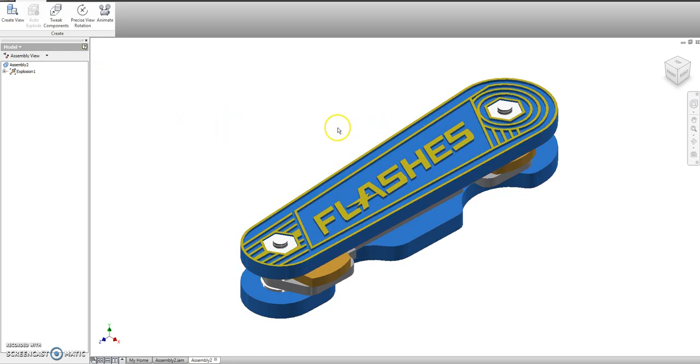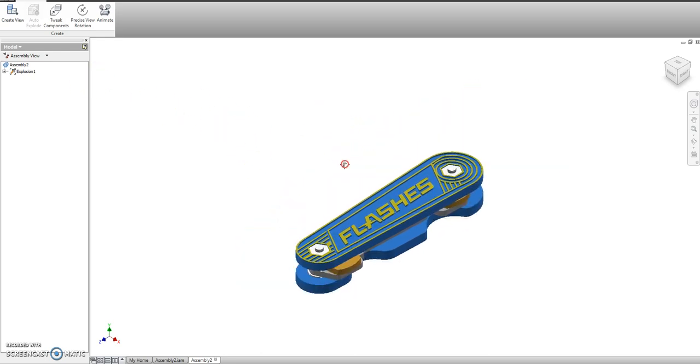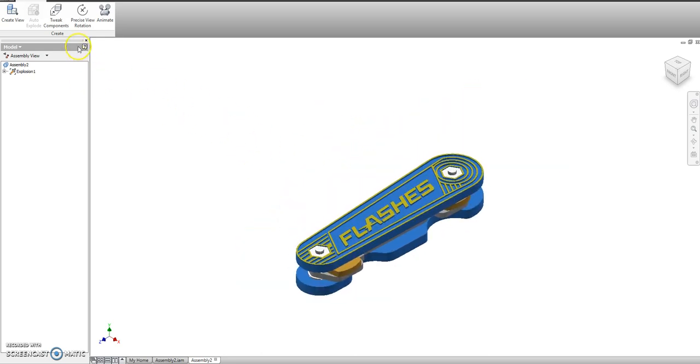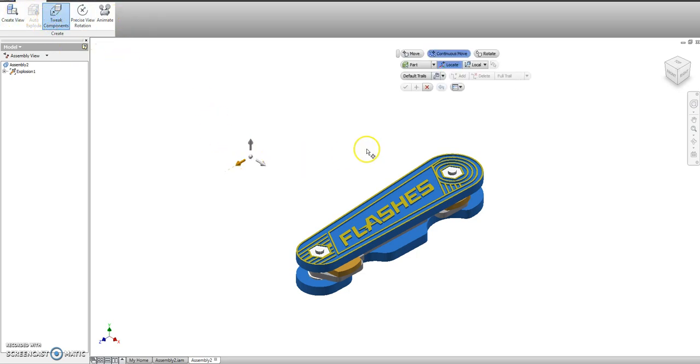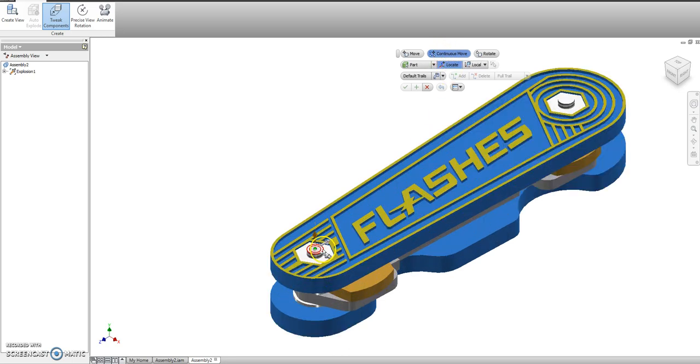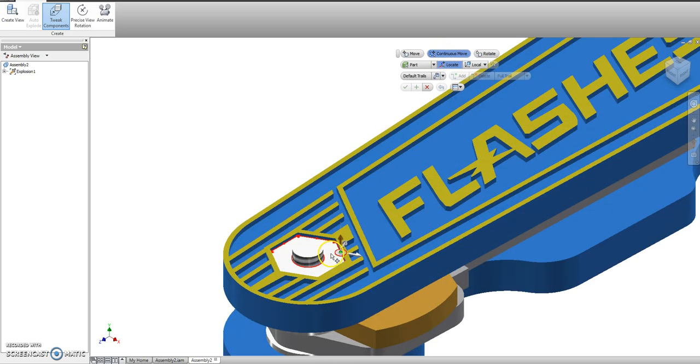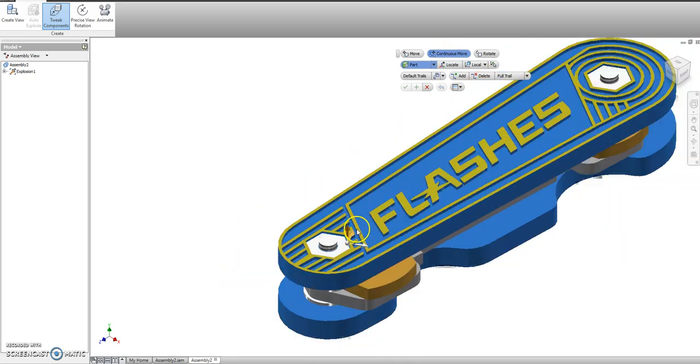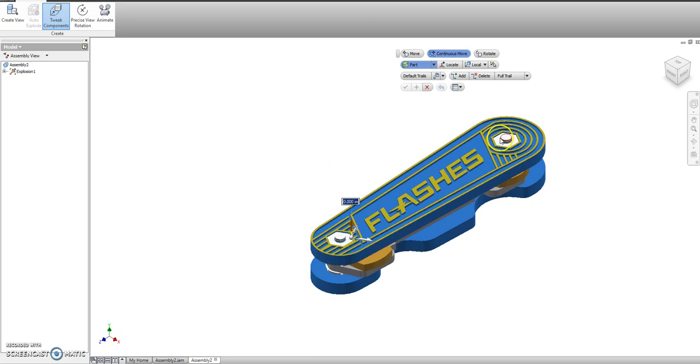And now that it brings it in place, it looks like an assembly file, but you have different options up here. We're going to choose tweak components. And I'm going to check that continuous move is on. Now all I have to do is tell it what things I want to move.